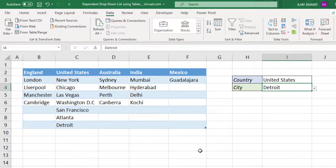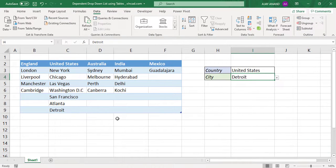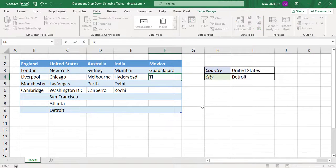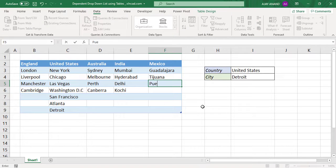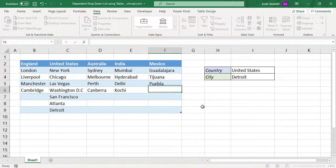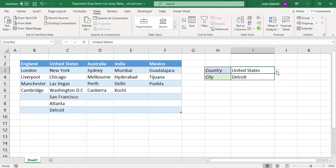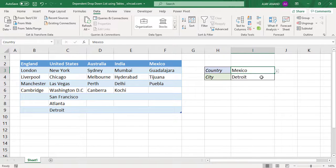So this is exactly why we should use Excel tables while creating dependent drop down list. I really hope you got something new from this video. If you have enjoyed the video consider subscribing to the channel so that you won't miss any future video releases. Thanks for watching. Wish you a great day.